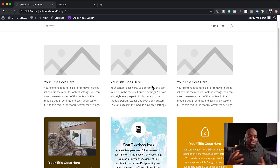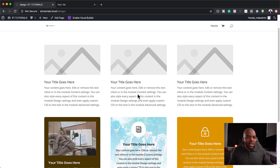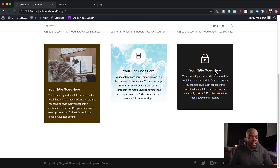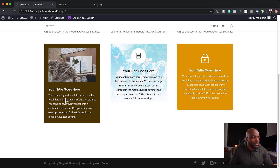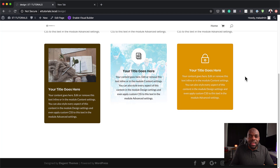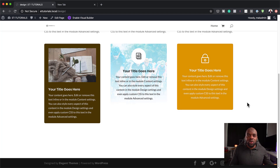So when you use your blurbs out of the box, this is what they look like. And I'm sure you can agree with me, they need a bit of work. Now I have three examples here. This is where I've added a background, and I've also added an image on this one here. And then here I've also added a hover effect and an animation. So this is what I'm going to be showing you in today's tutorial.